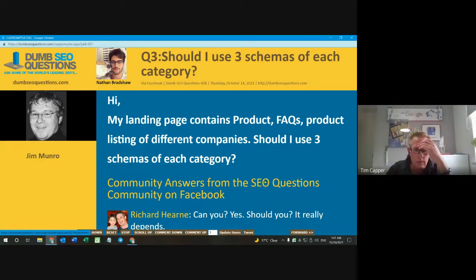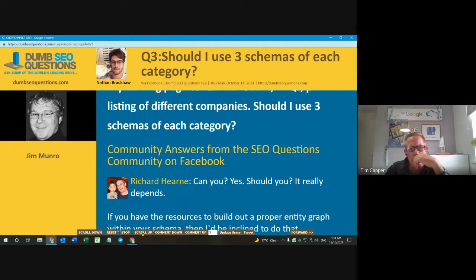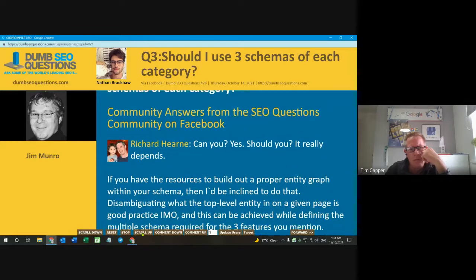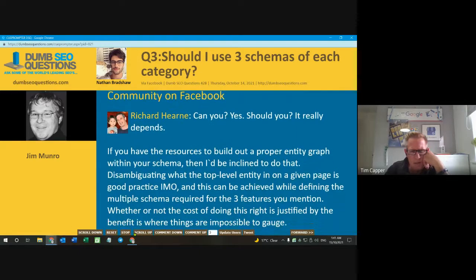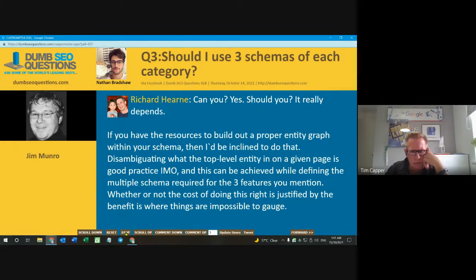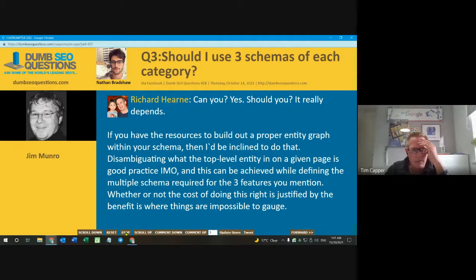Like Richard said, you can. I don't understand how you'd be listing three companies on the same page. No matter how clever Google is, marking up three companies on the same page... He says 'category' in the title but in his description he says 'three companies' — was I correct in reading that?